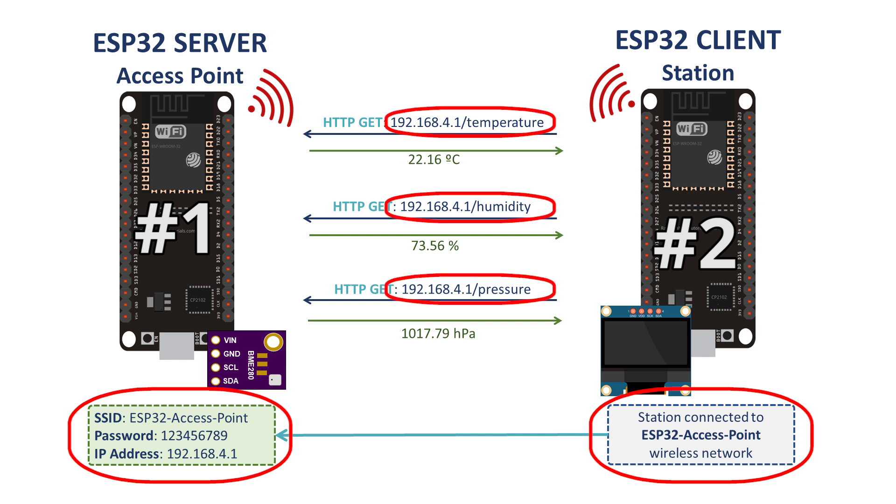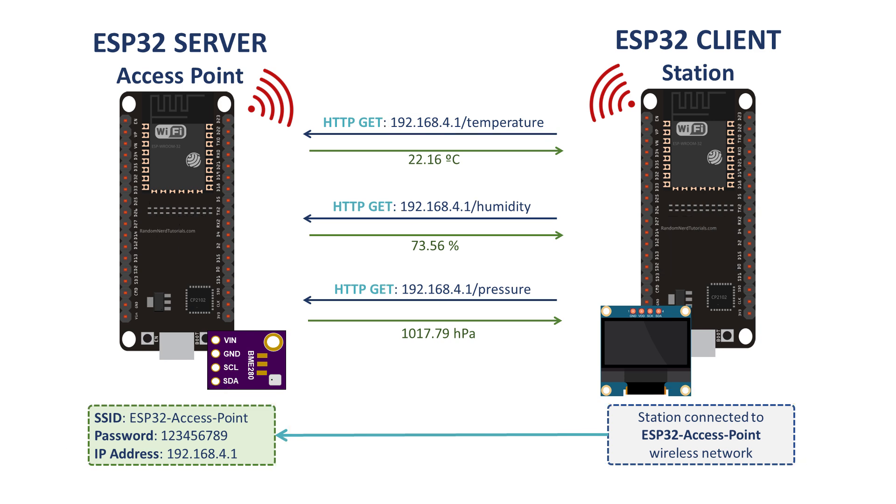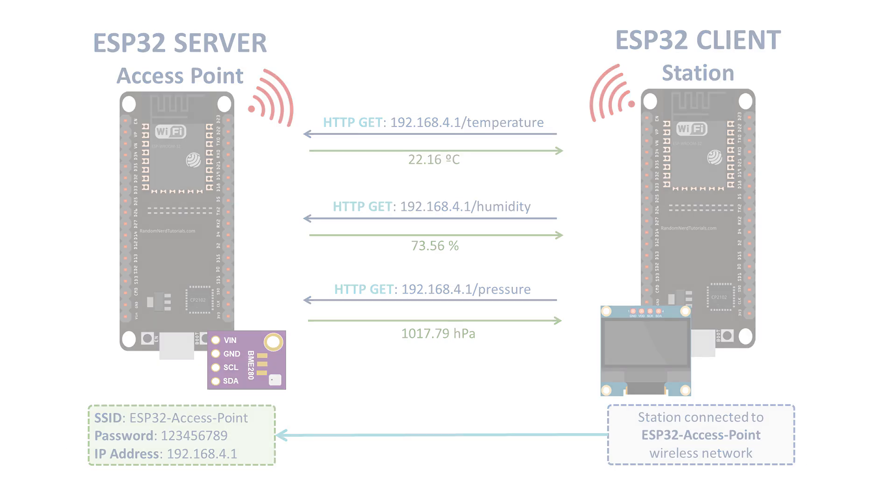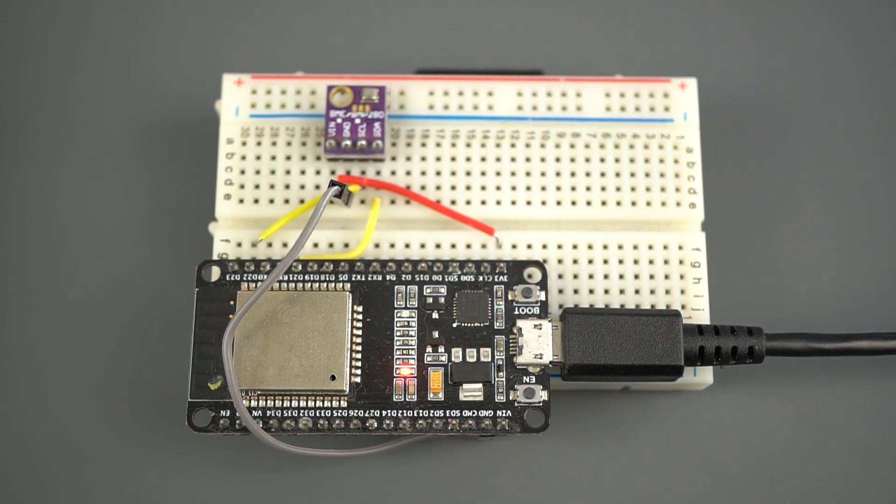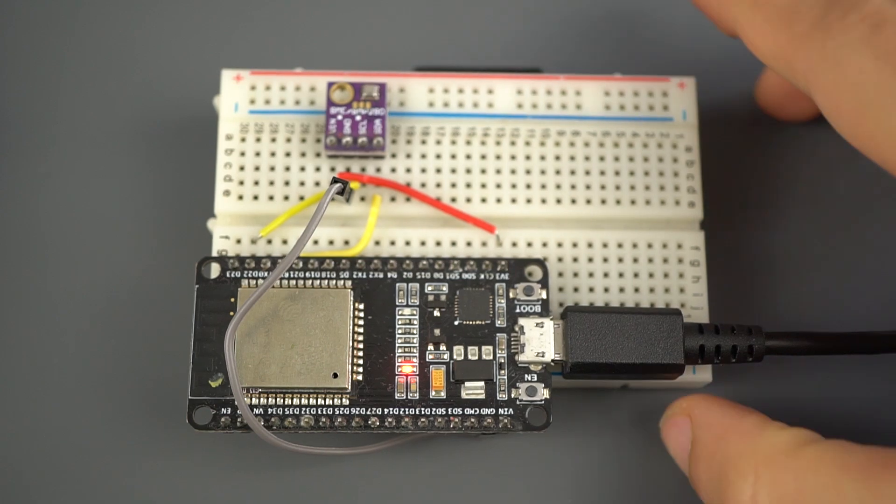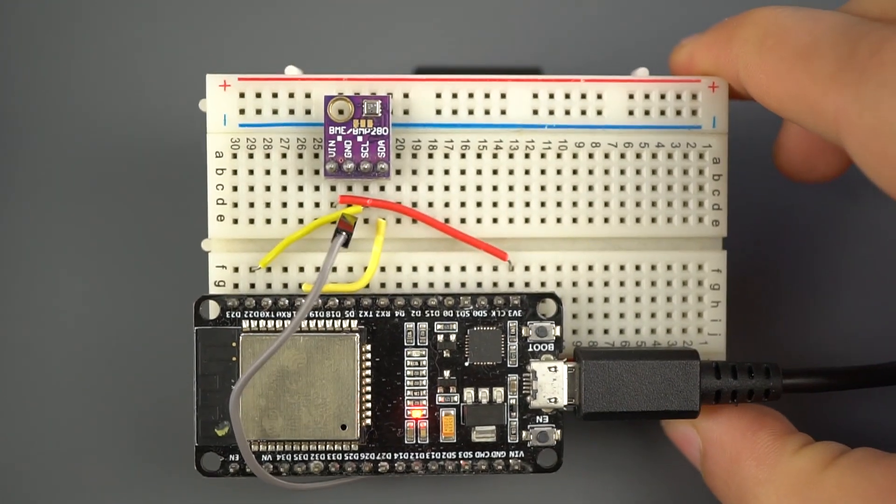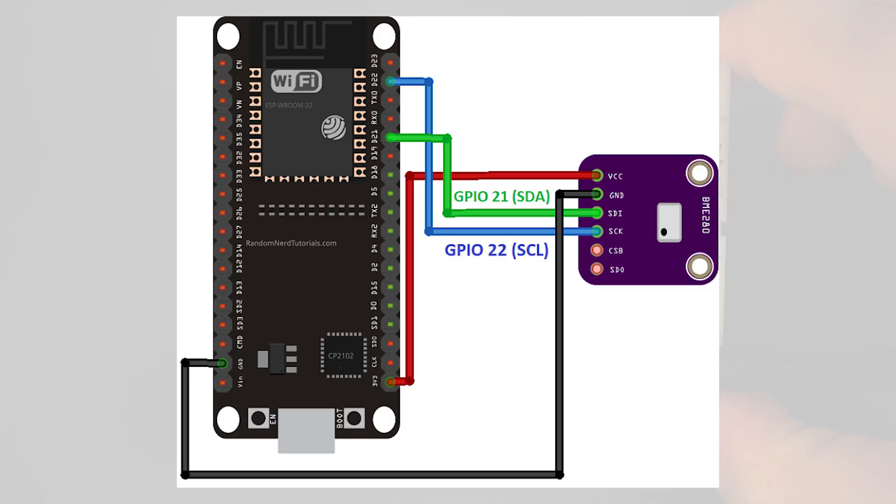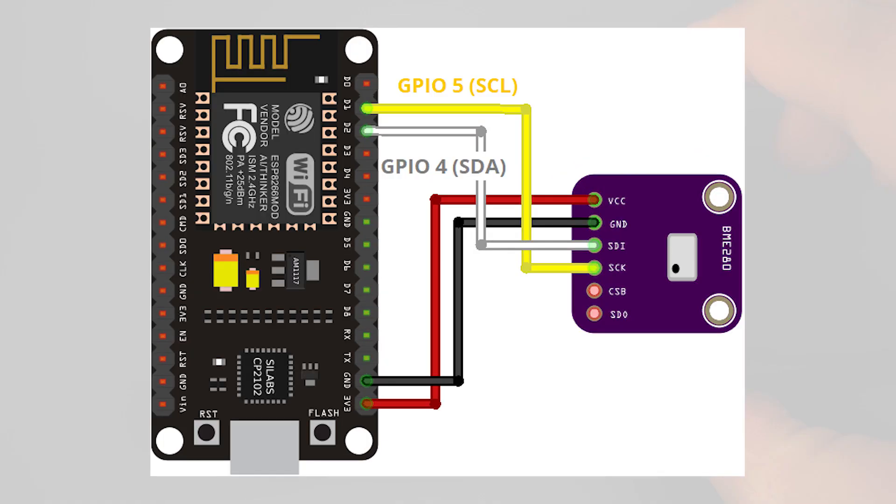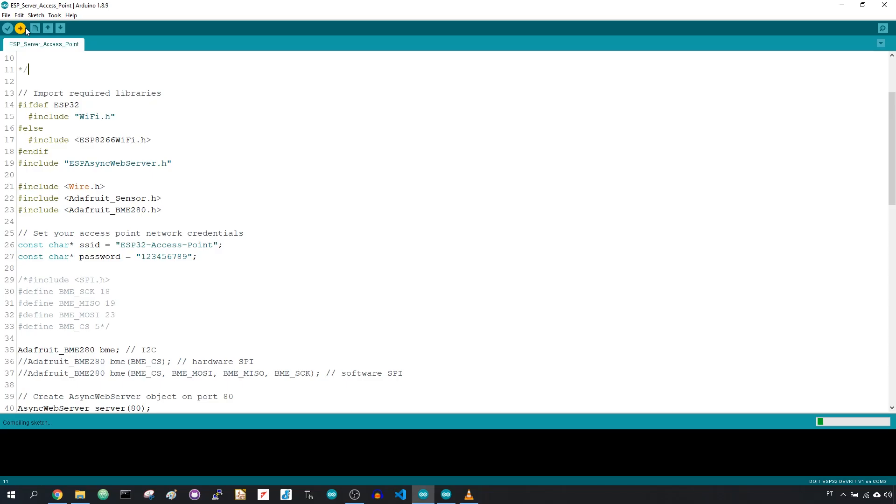Let's prepare ESP1, the server. Wire the BME280 sensor to your board. Follow this schematic for the ESP32 or this one for the ESP8266 board. Upload this code to your board.